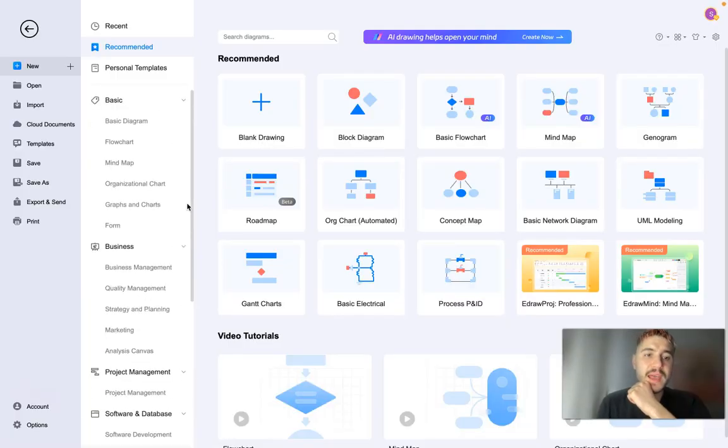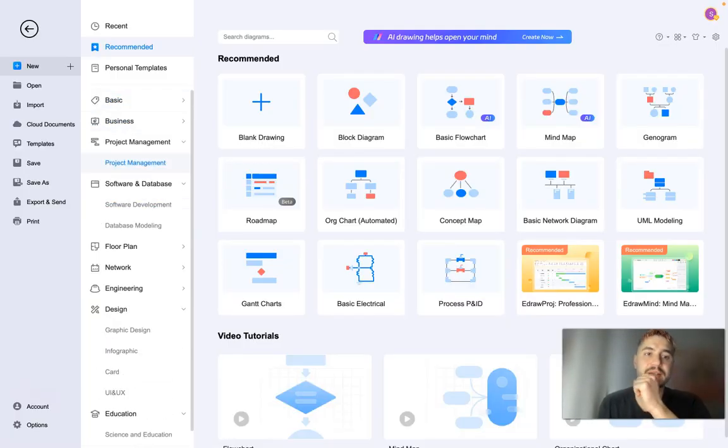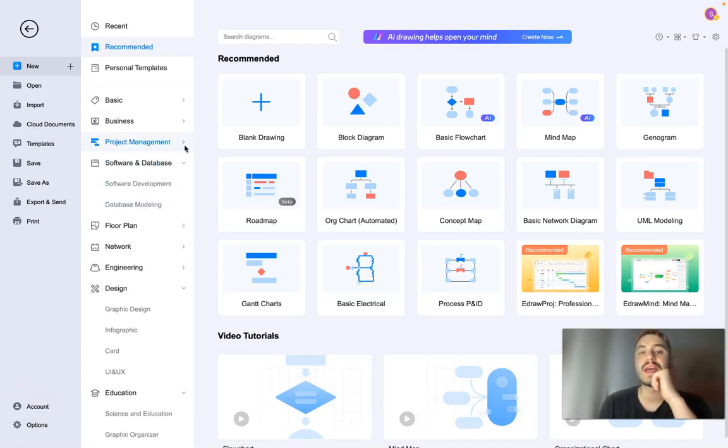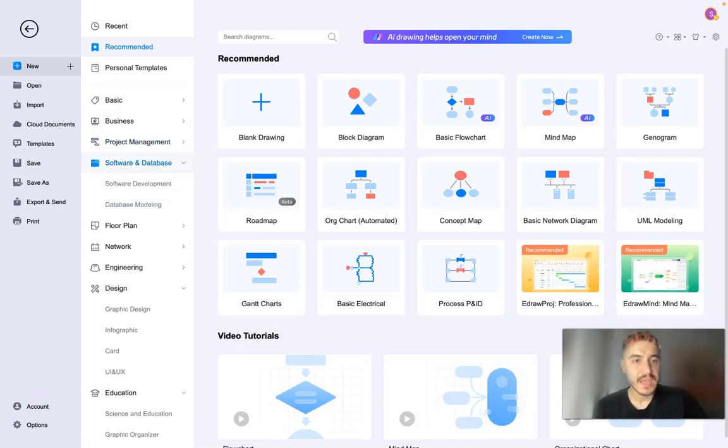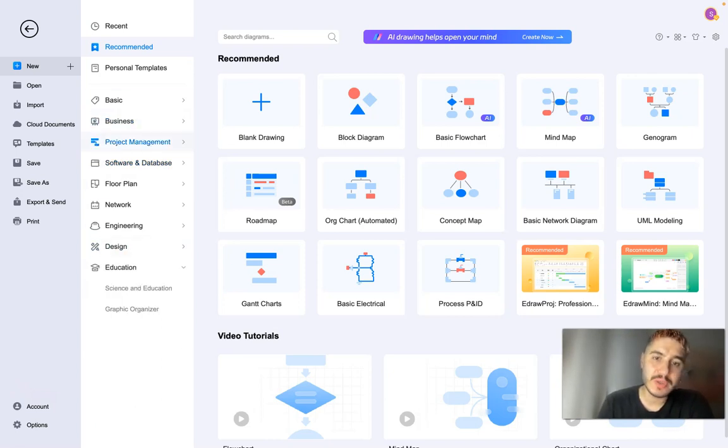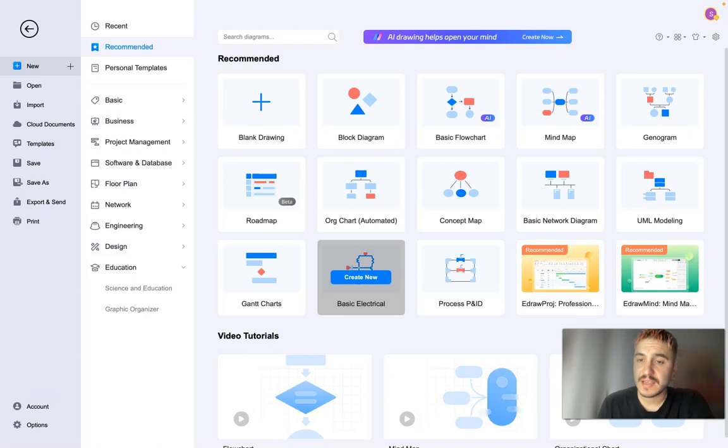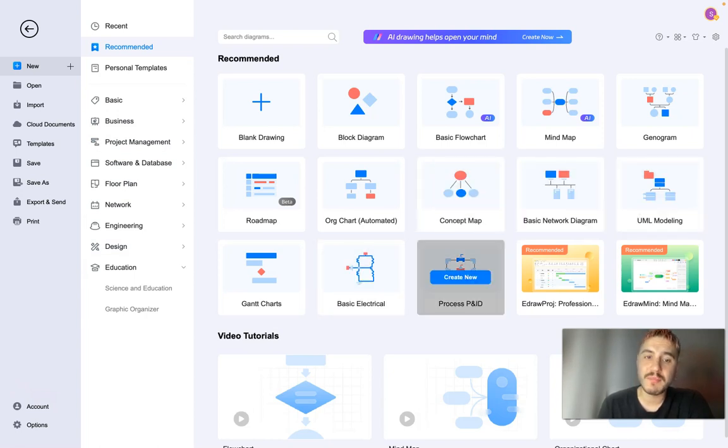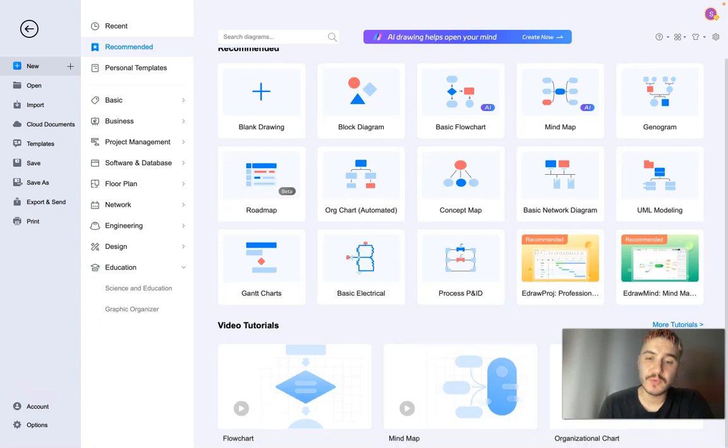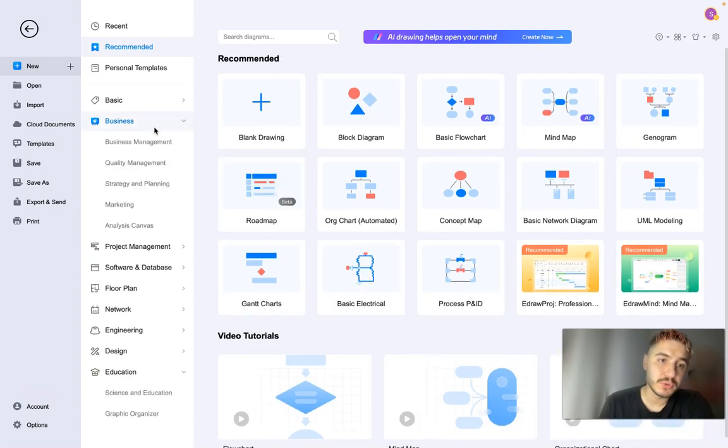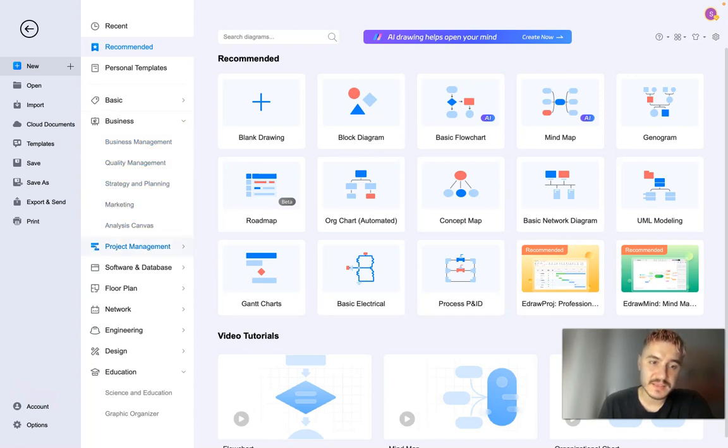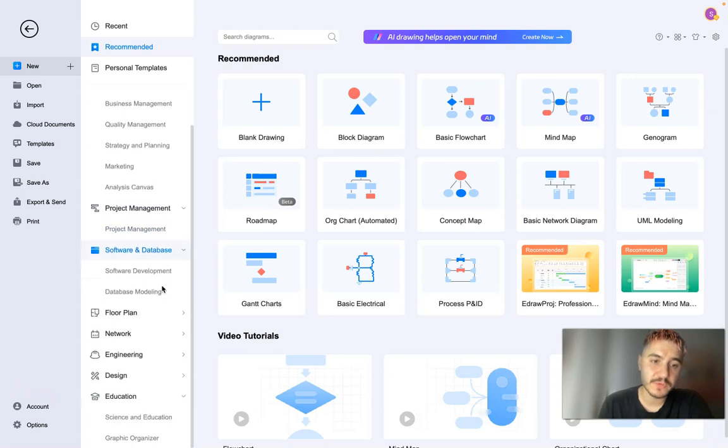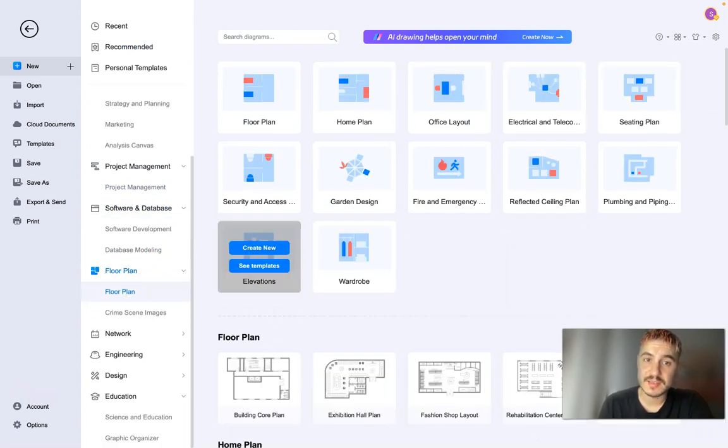So when I go to their application, which you can actually download to your Windows or Mac, you have different areas where you can use it: diagrams, mind maps, concept maps, charts, and so on. For example, you have business goals, business management, quality management, marketing analysis, canvas, project management, software, database, and floor plan.